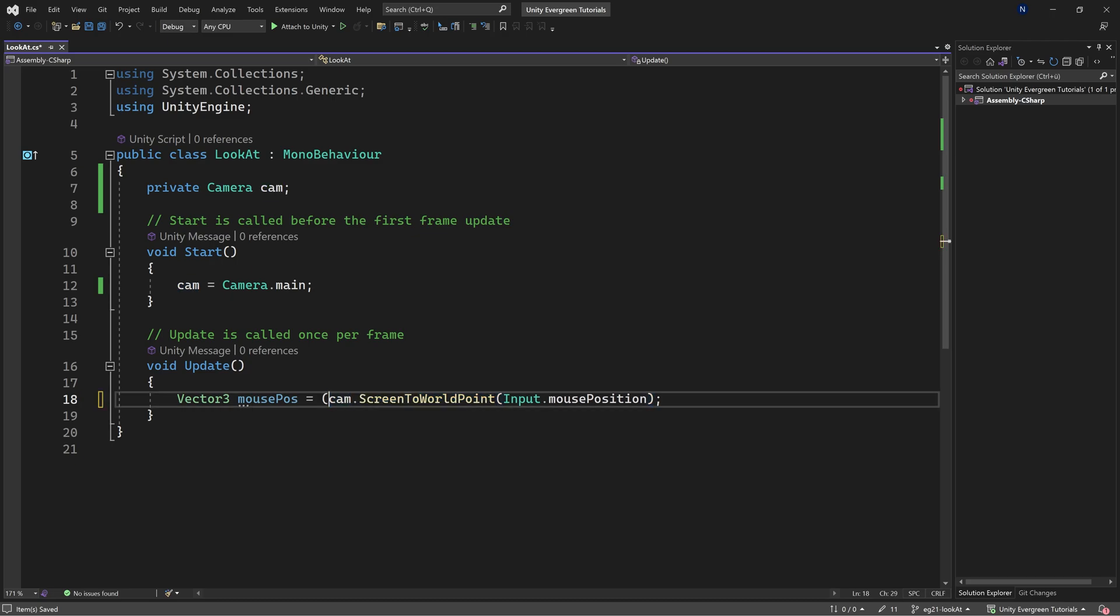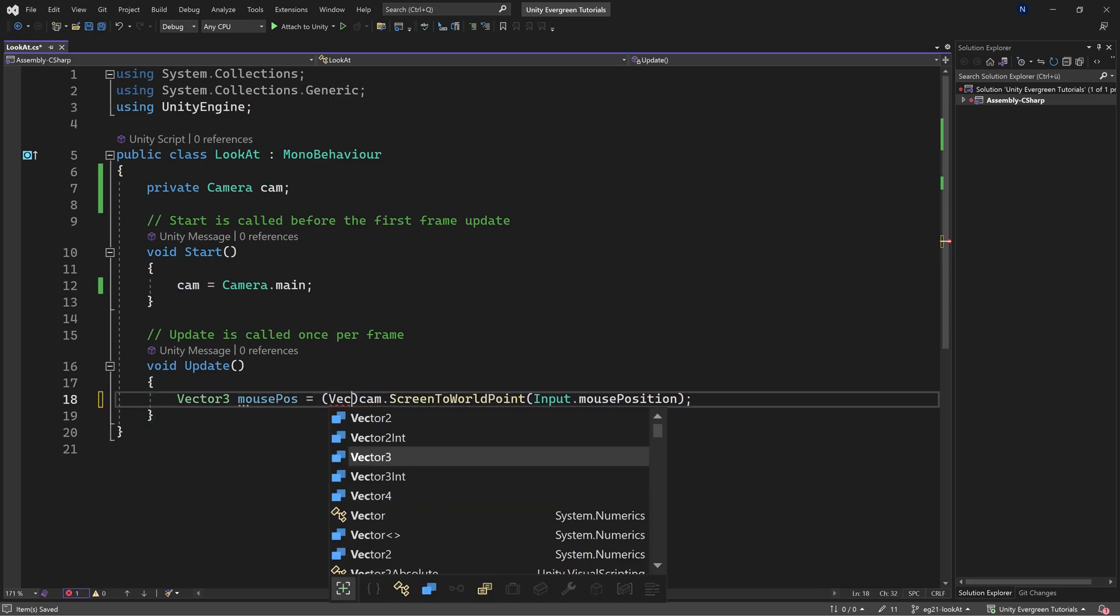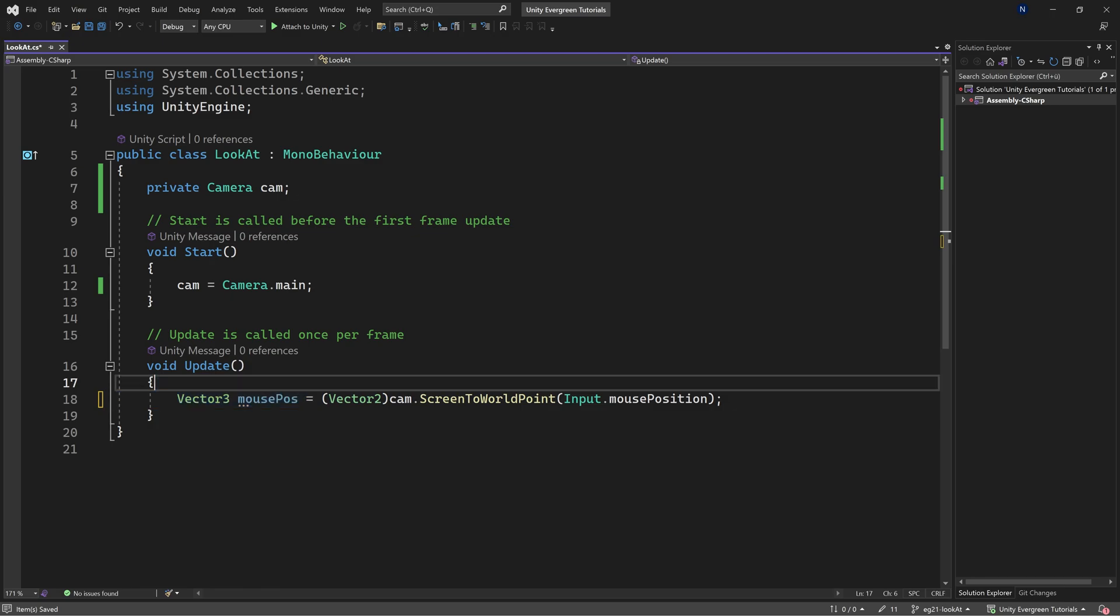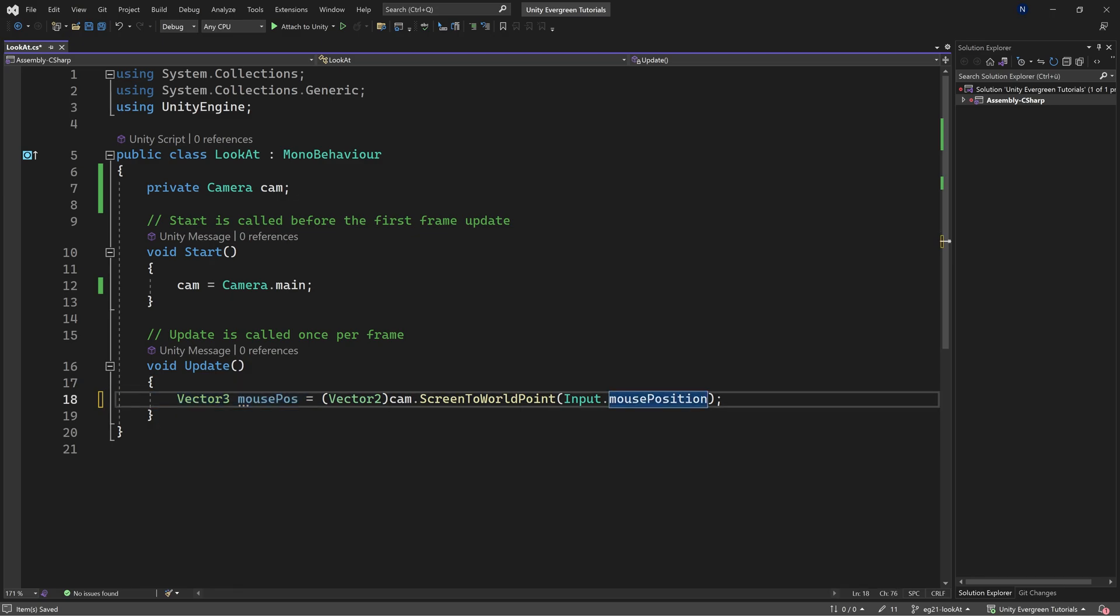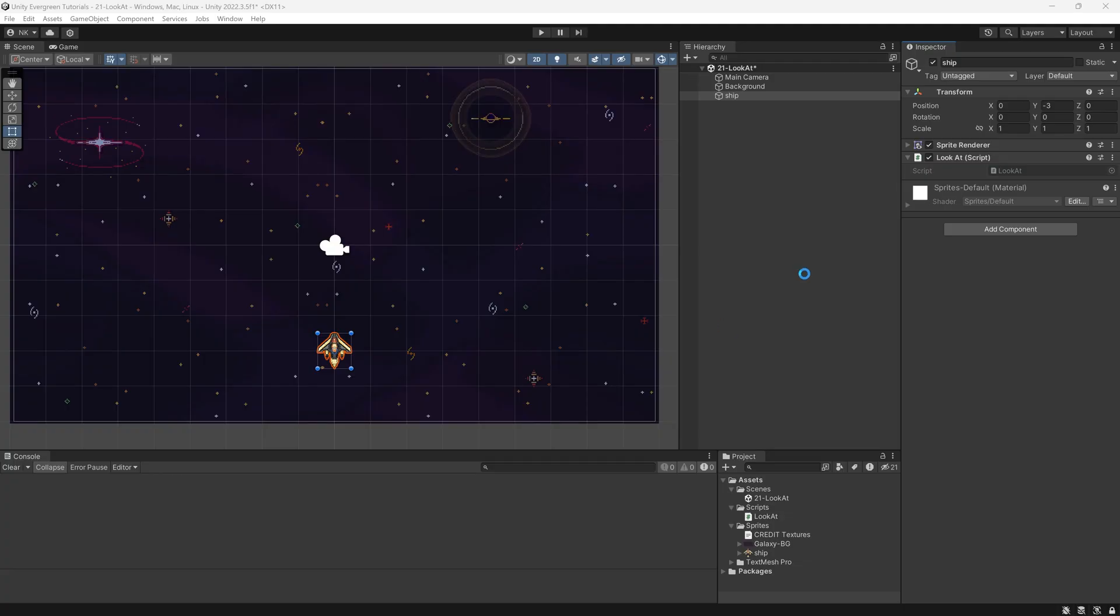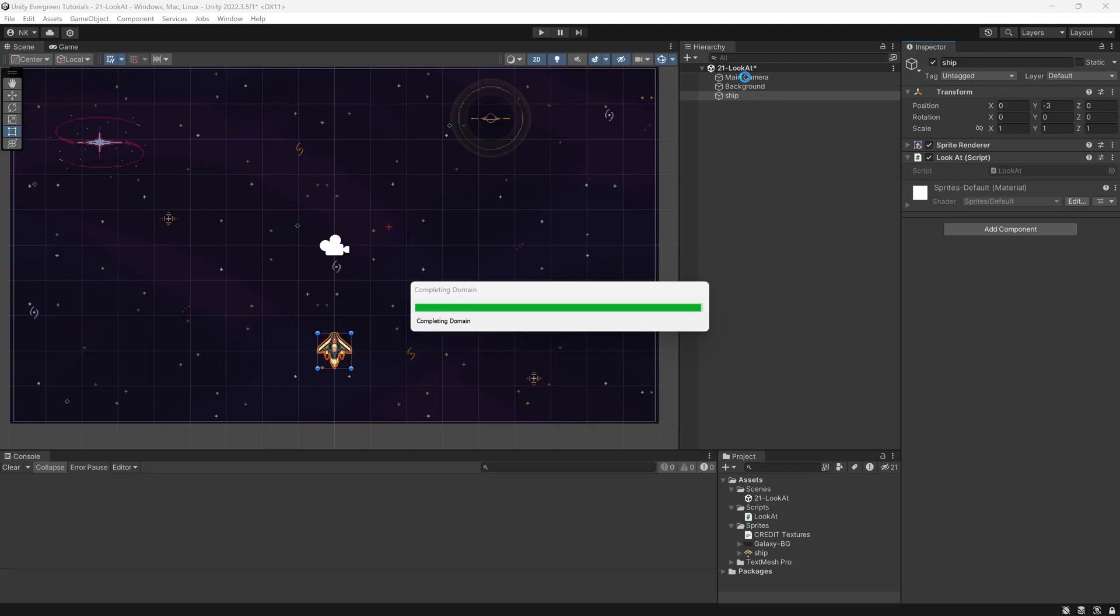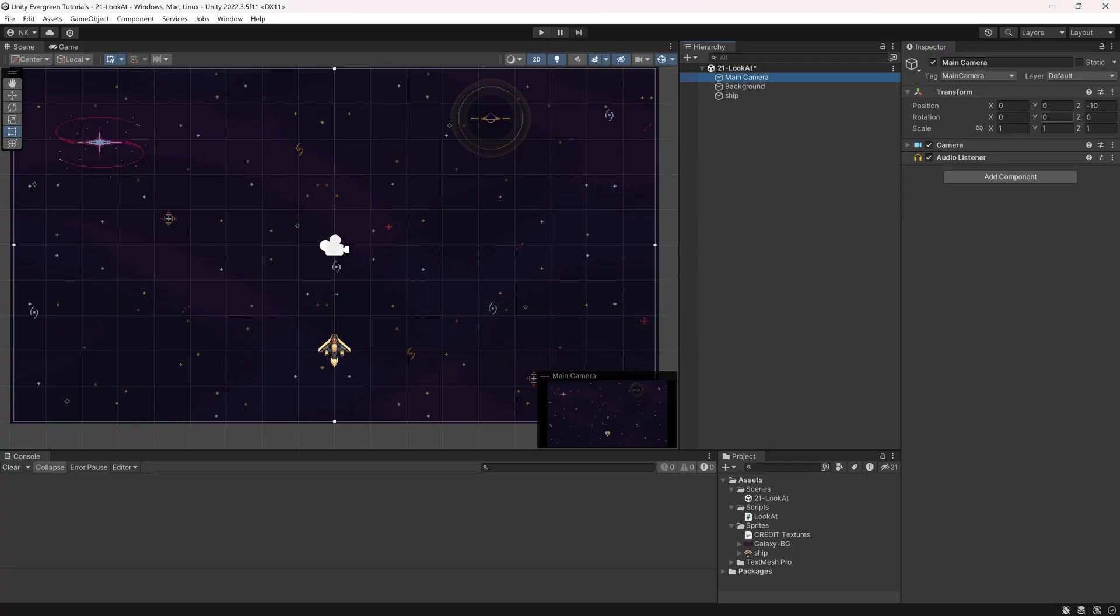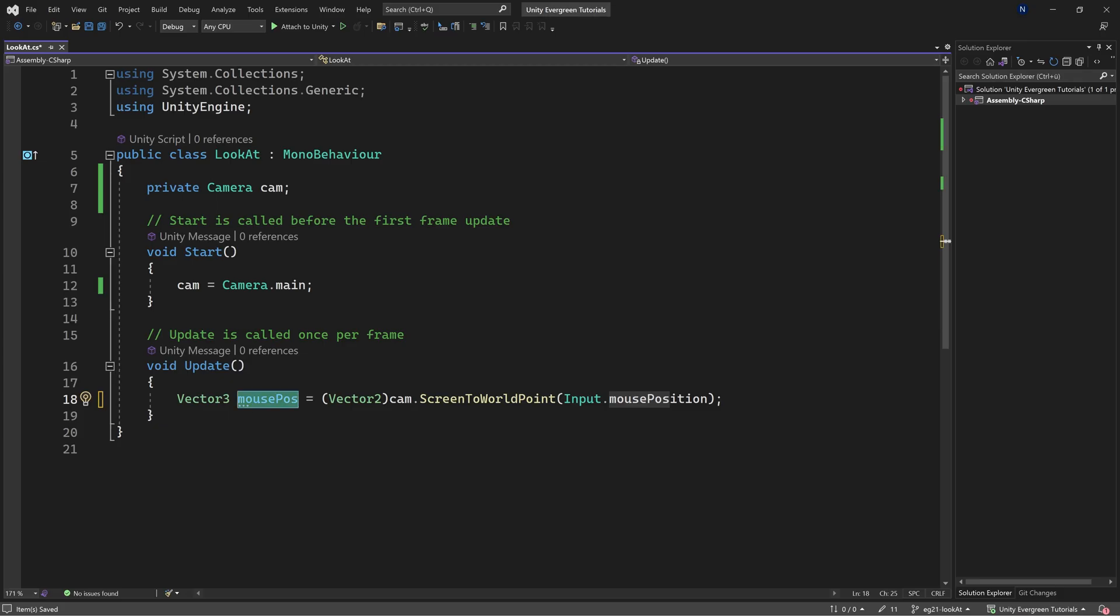This is extremely important: you want to cast this to a Vector2, because otherwise it will set the mouse position to the Z position of the camera, which by default is minus 10. That might cause unforeseen consequences, so keep that in mind.